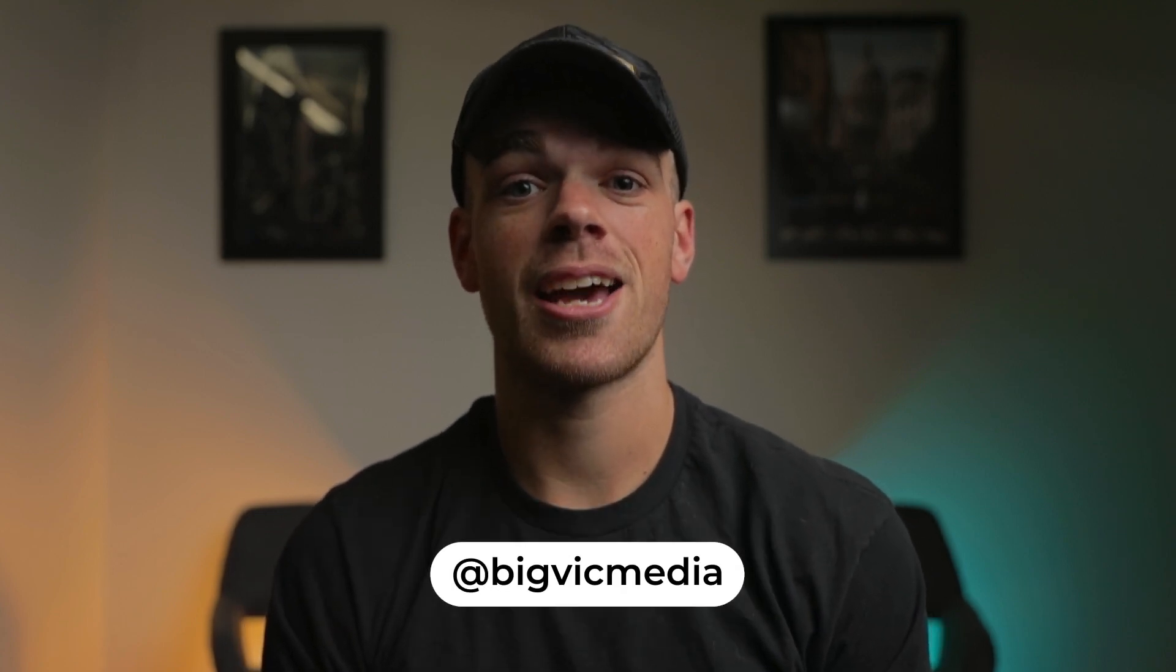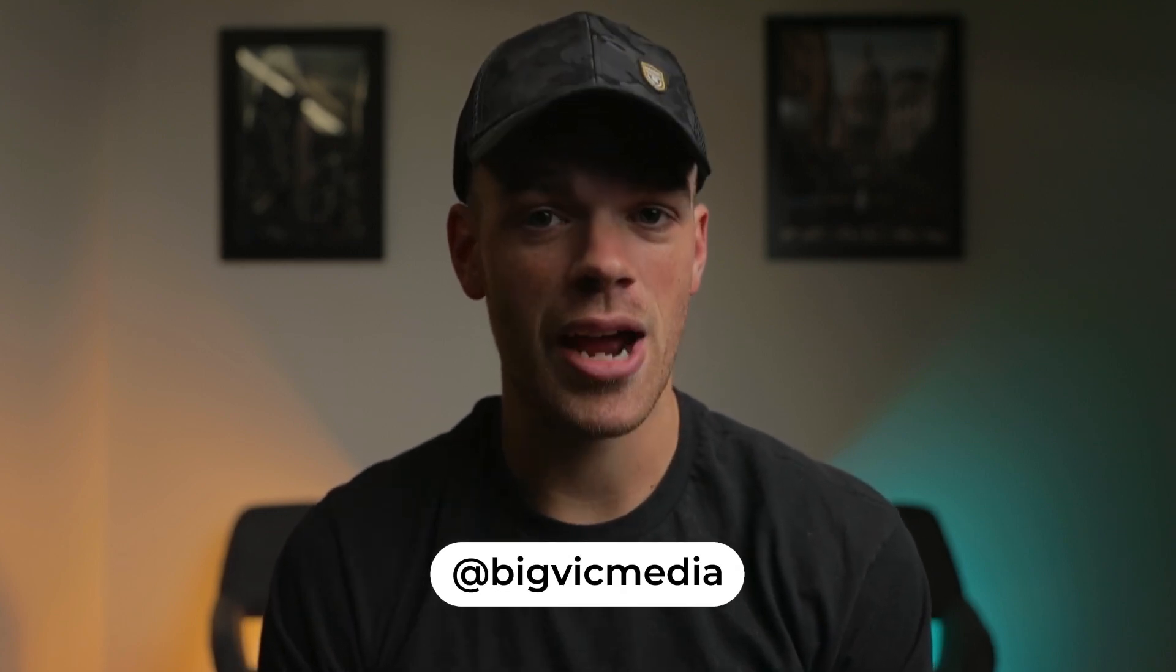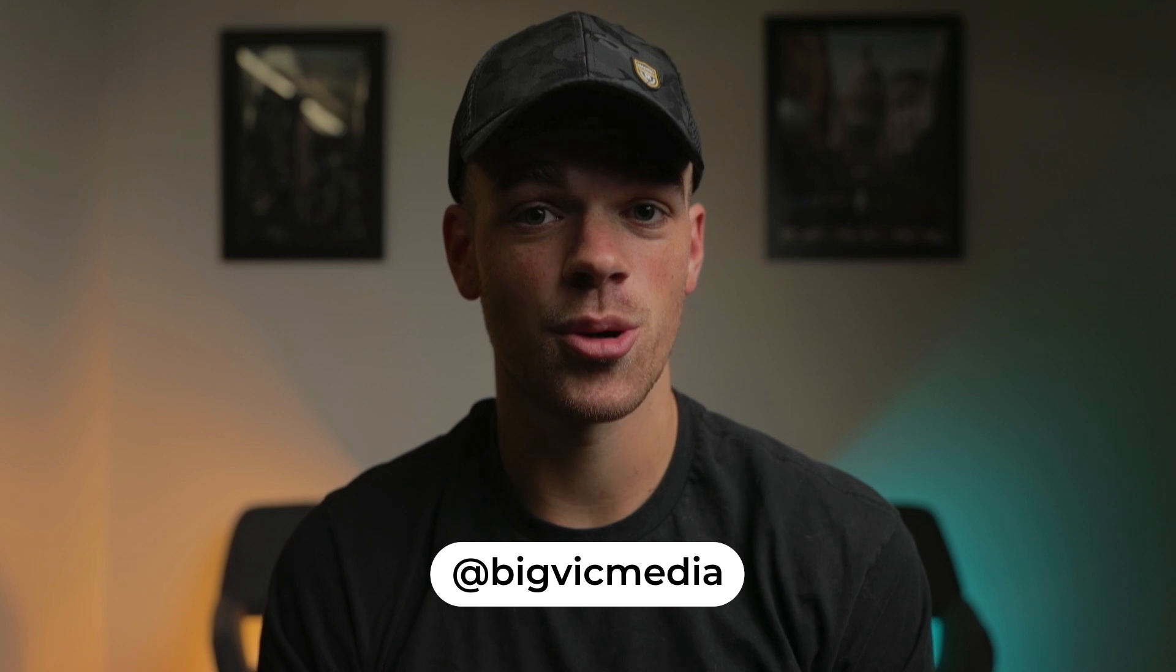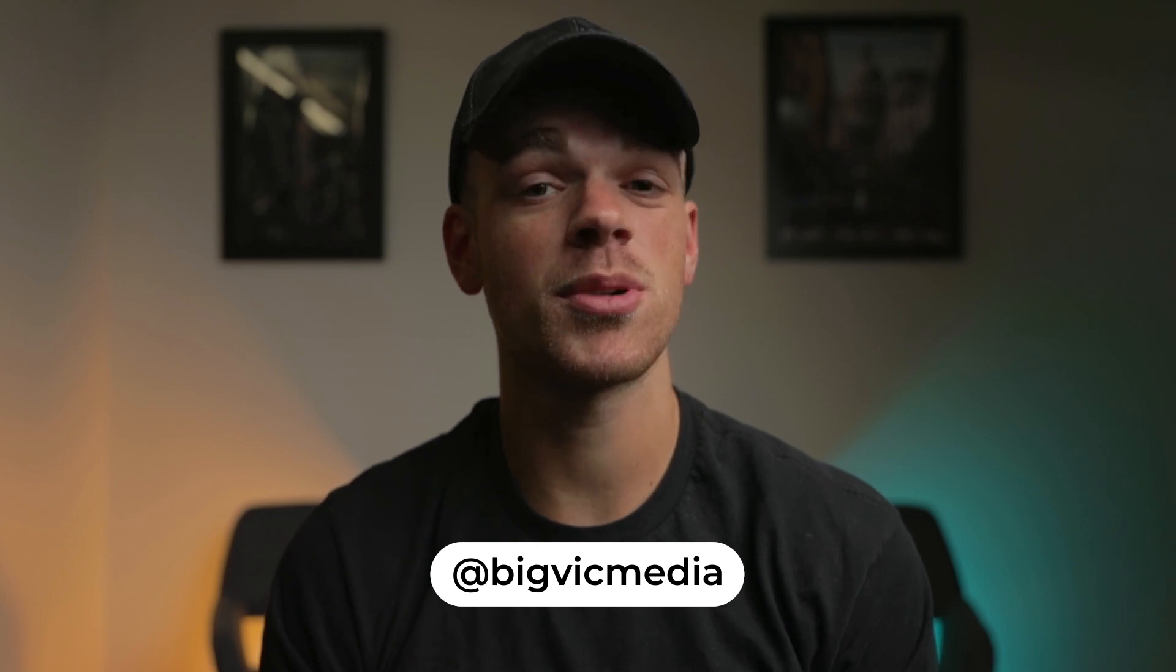Welcome back to the channel everyone, and if you're new here my name is Victor. Today I'm back with another After Effects tutorial, and it's probably one of the easiest ones I'll ever cover on this channel. That is how to change the color of the moon as seen in the movie The Night House.